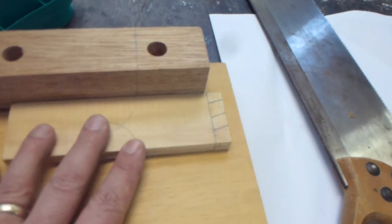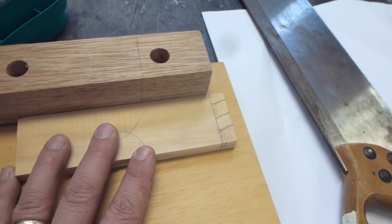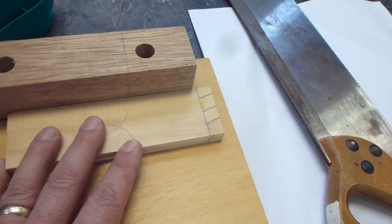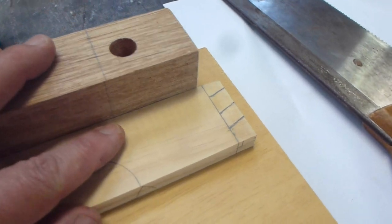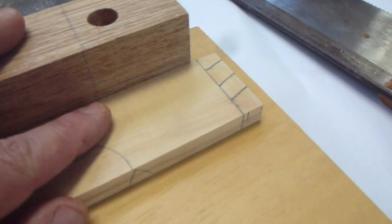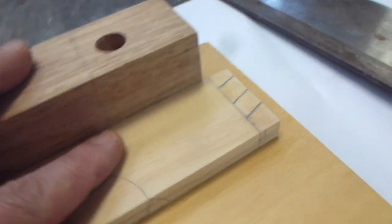Push our piece of wood, workpiece, firmly against the end of this block. And then we're going to cut.